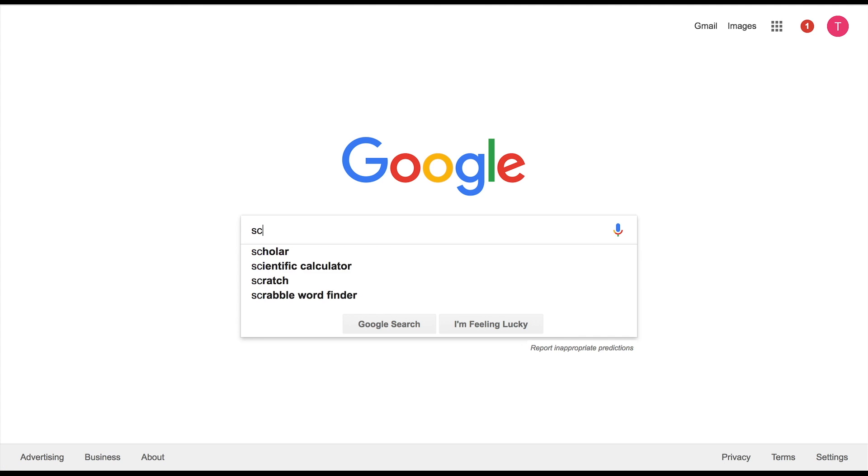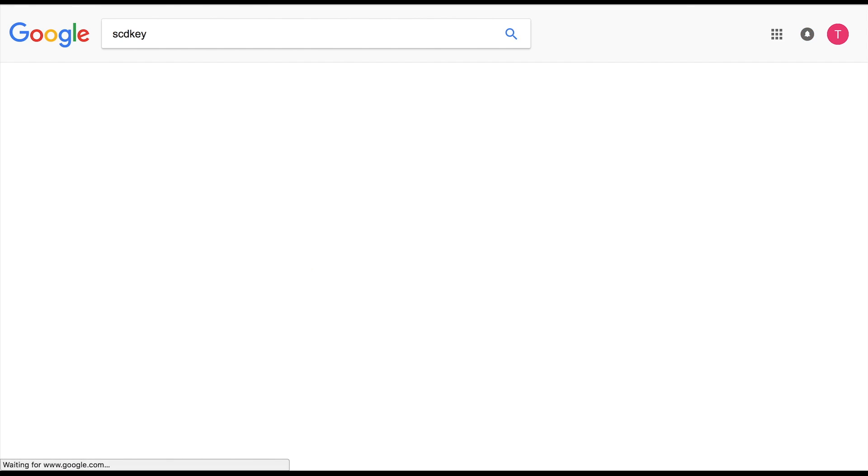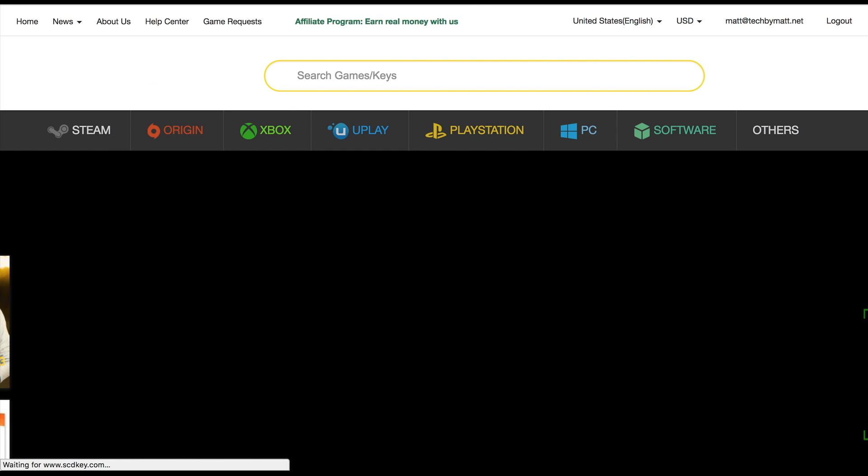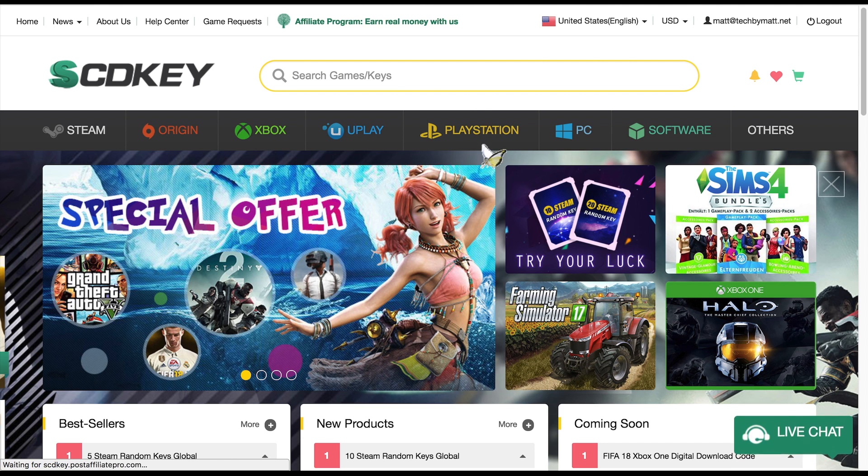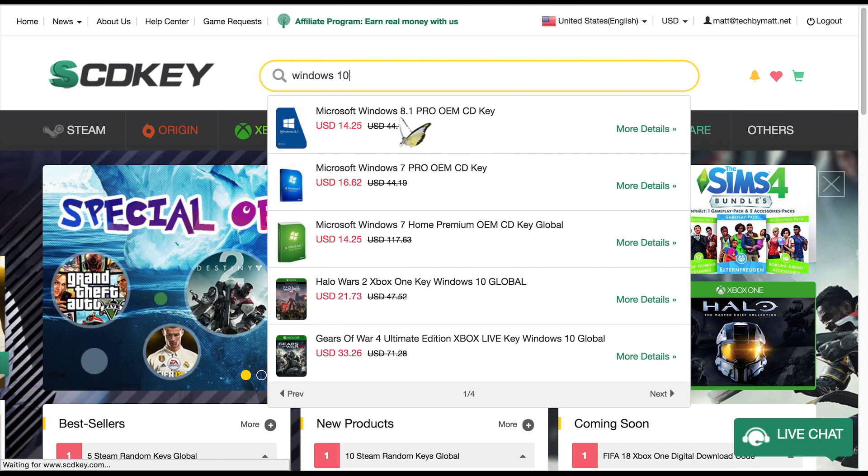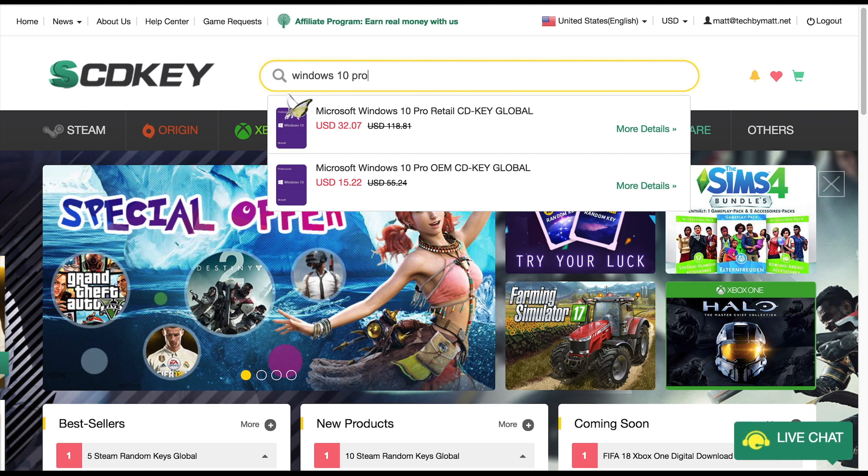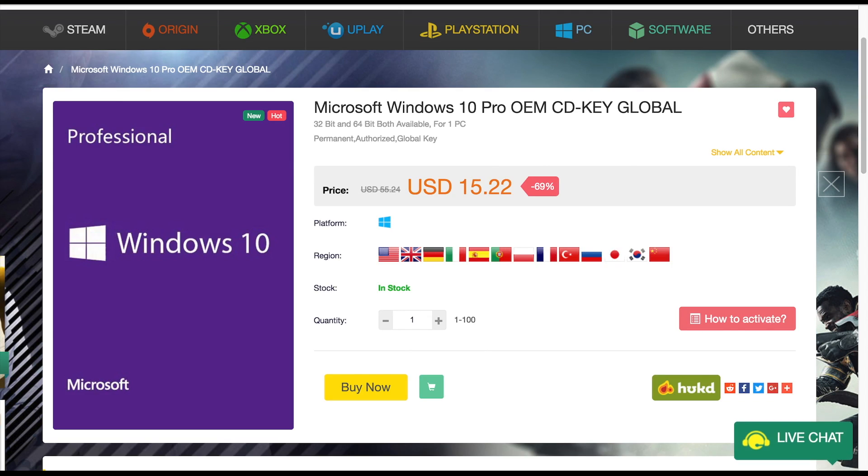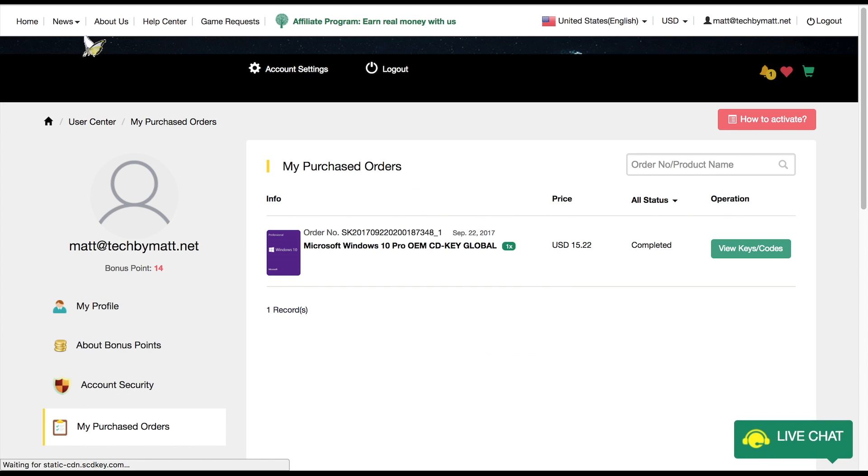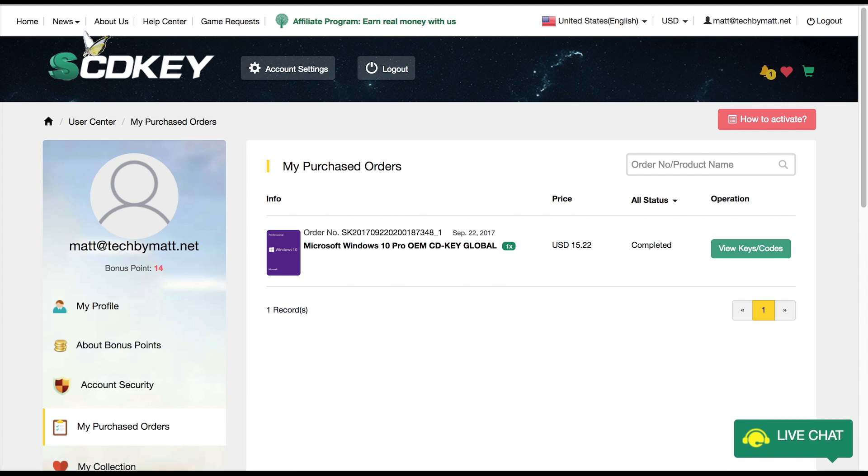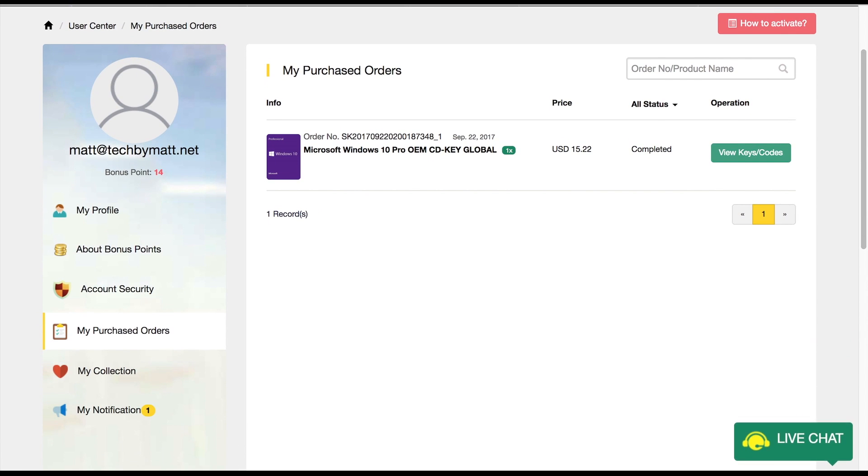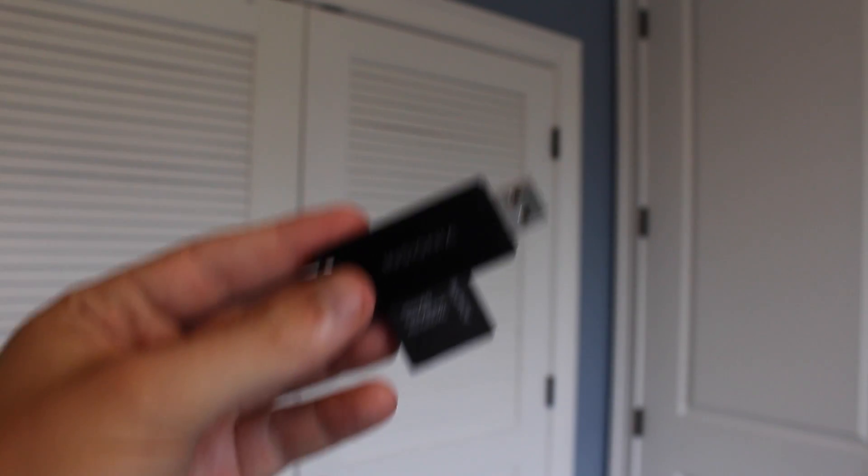So where can you get an OEM Windows key? Well the site I'm going to be talking about in today's video is SCD Keys which has Windows 10 Pro OEM keys for right around $15. I've used their site before and haven't really heard anything negative about them so that's why I chose to use SCD Keys. To get one you just add it to your cart, check out and then you have instant access to the key. It's that simple and you are ready to use it.